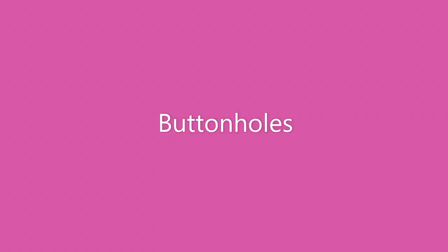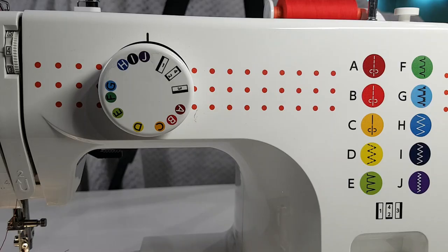G'day people, Sharon here. Today I'm going to show you four-step buttonholes and blind hems on Janome's FD206.